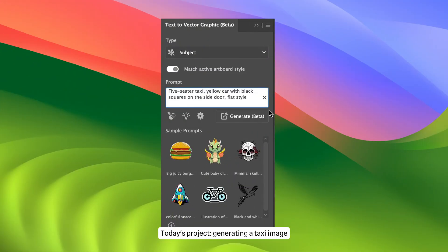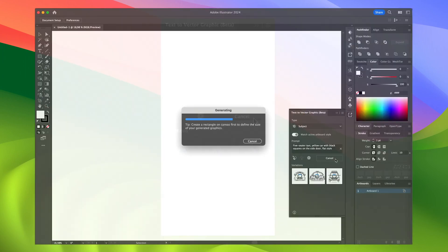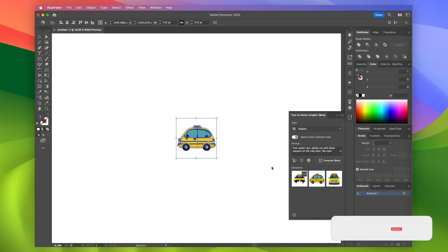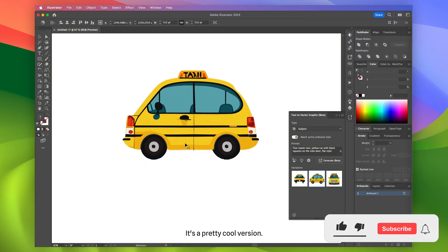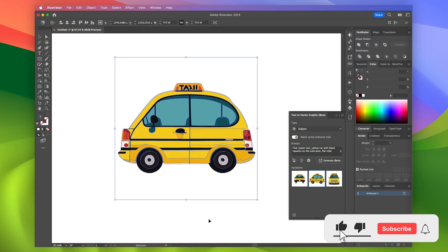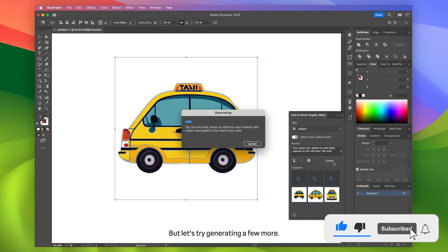Today's project: generating a taxi image based on this request. It's a pretty cool version. But let's try generating a few more.